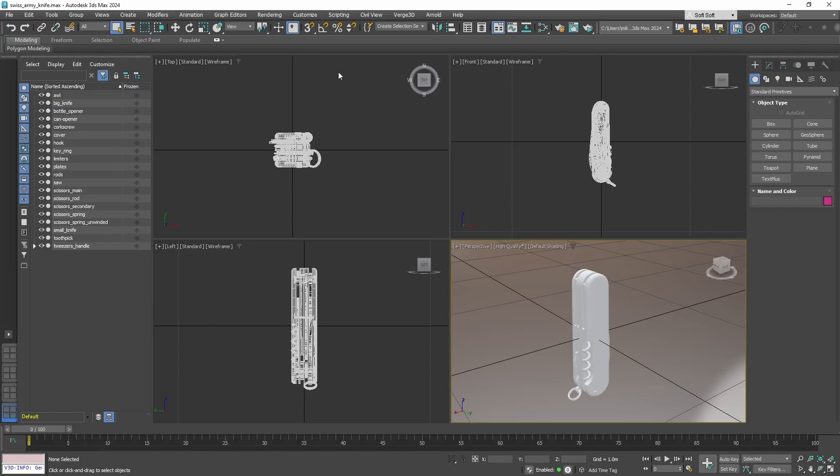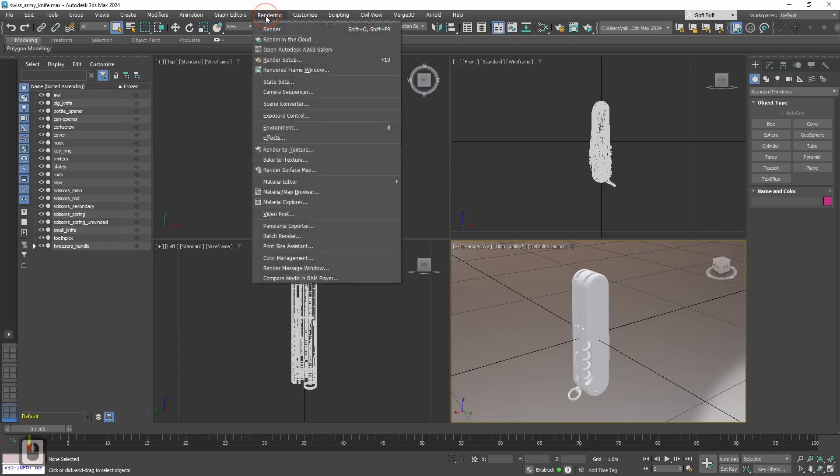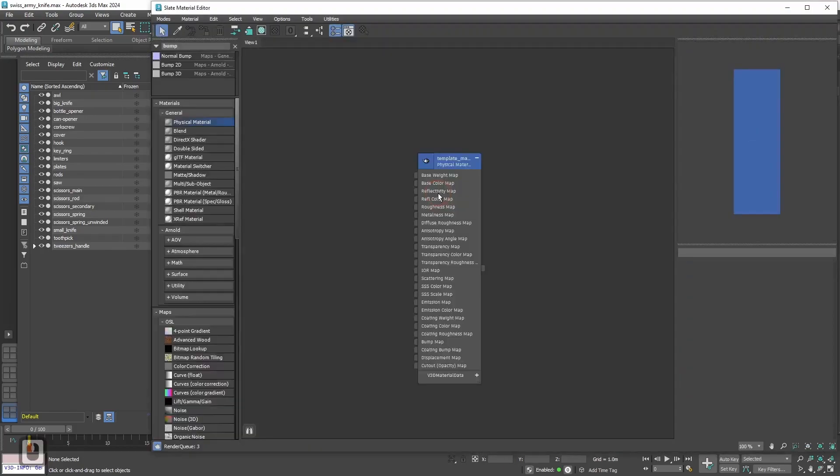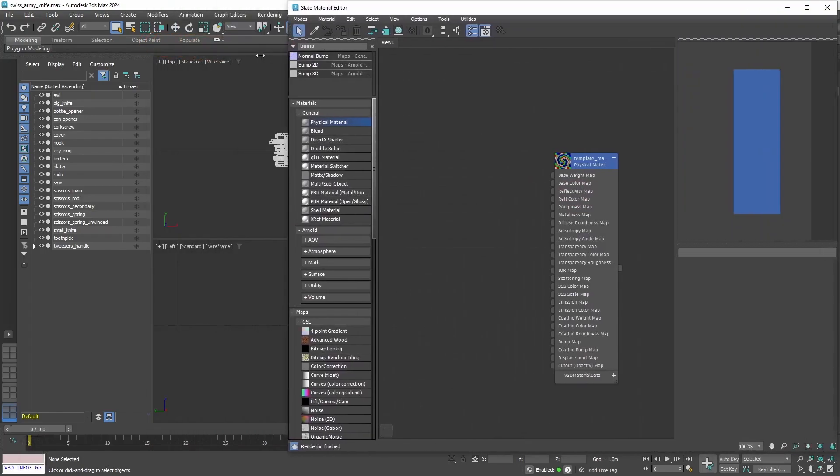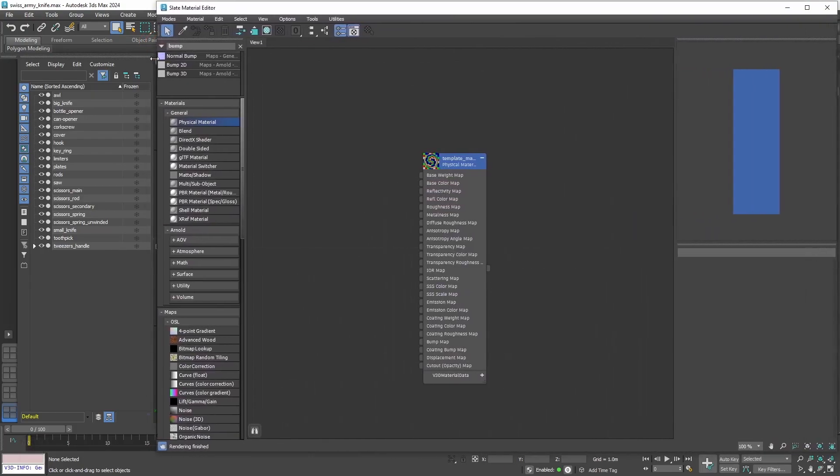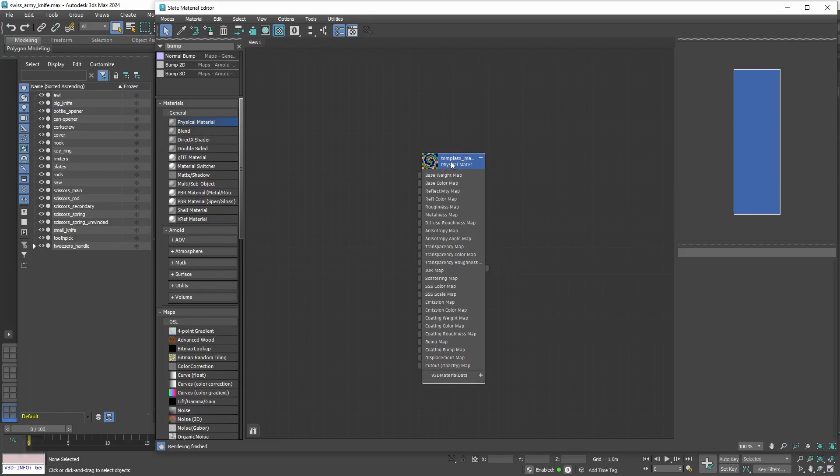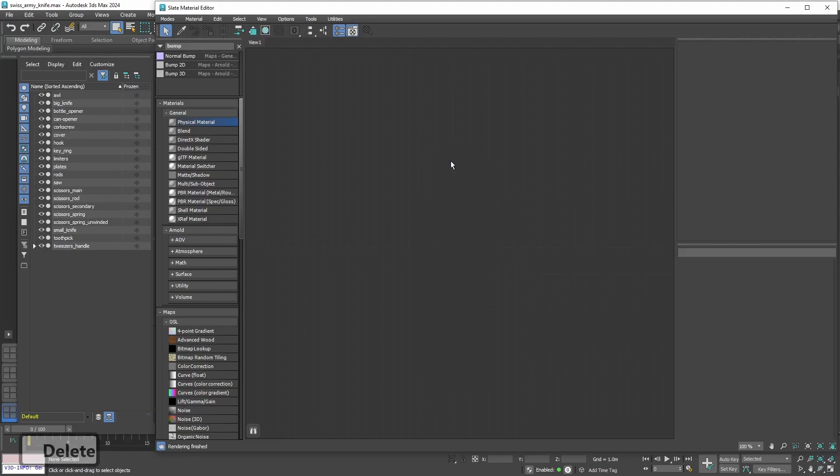Now let's set up materials. Let's go to Rendering, Material Editor, Slate Material Editor. Let's move it a little bit to the side so we can see Outliner on the left, as well as our materials. Let's delete the default material.